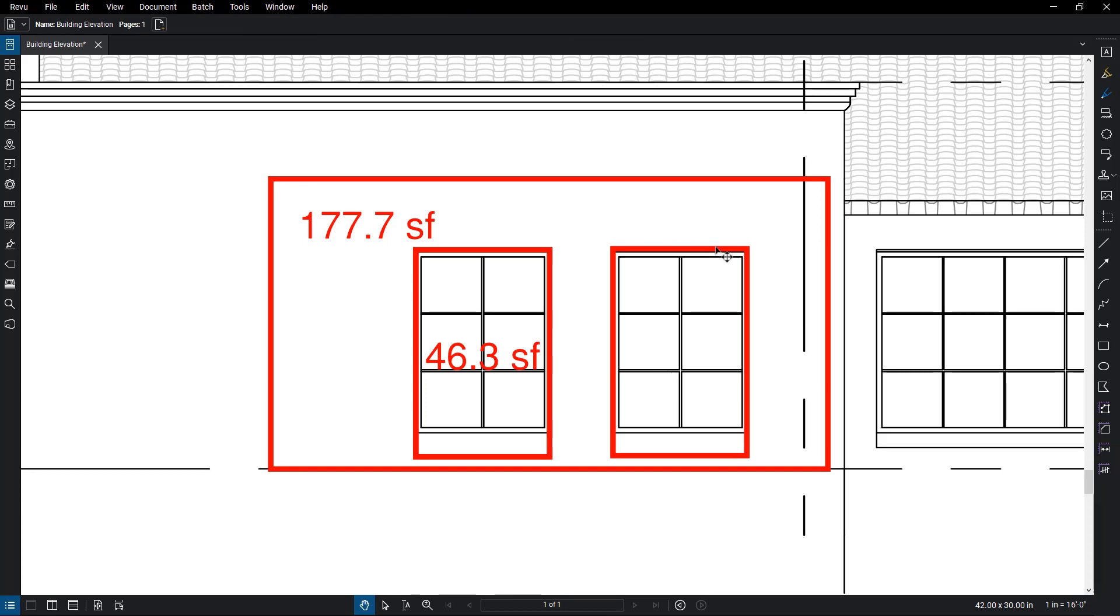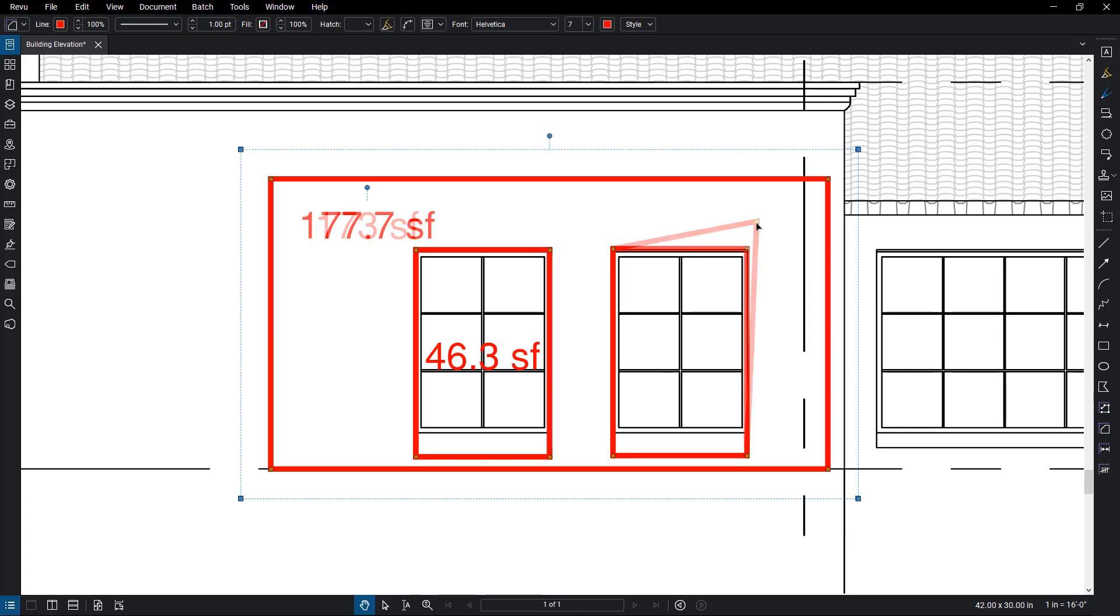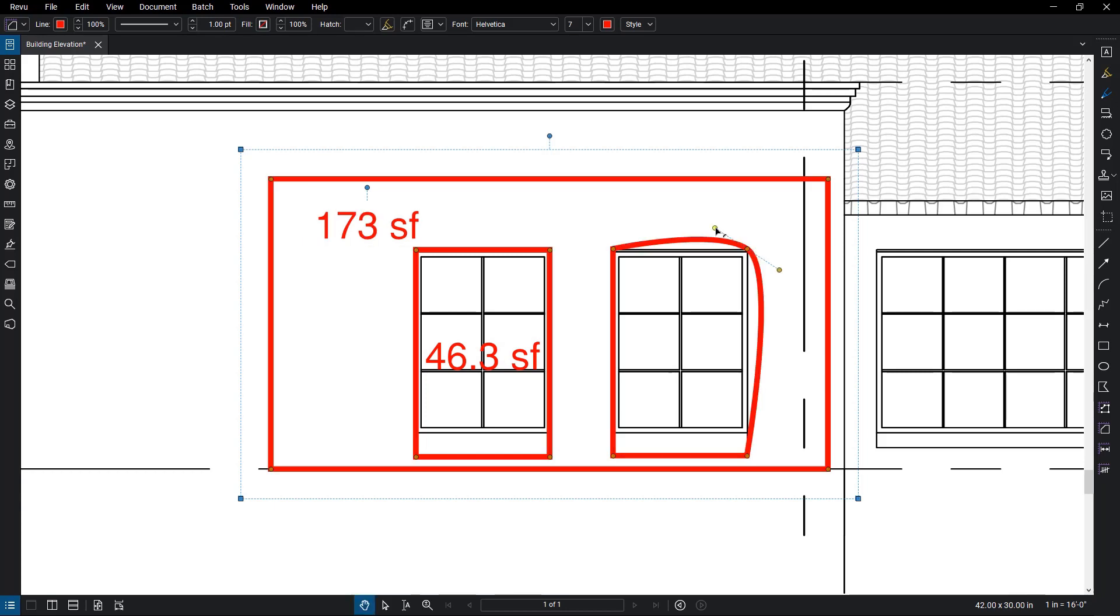You could resize or adjust the cutout by moving the control points. Convert corners to curves by holding Ctrl and dragging out the control points. The measurement is once again recalculated.